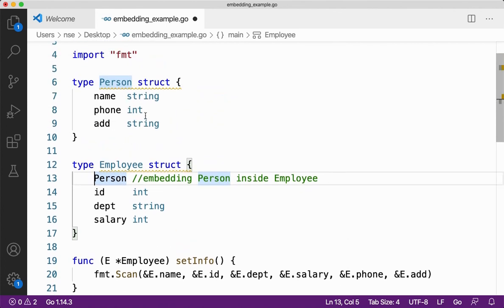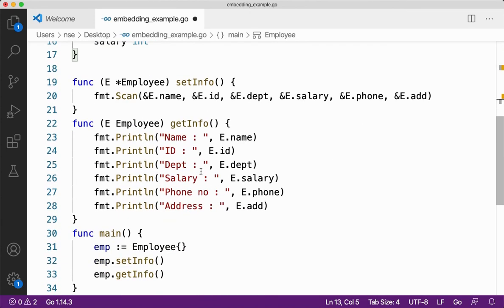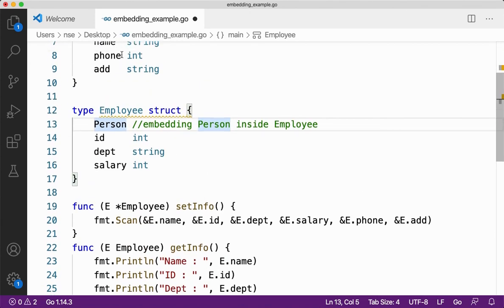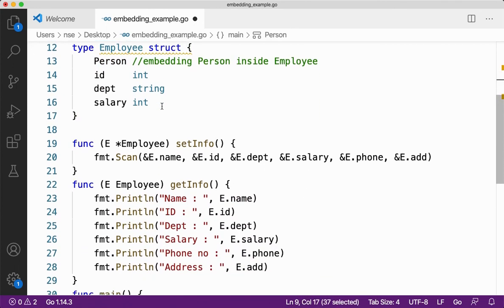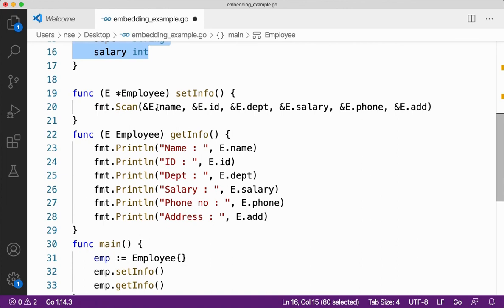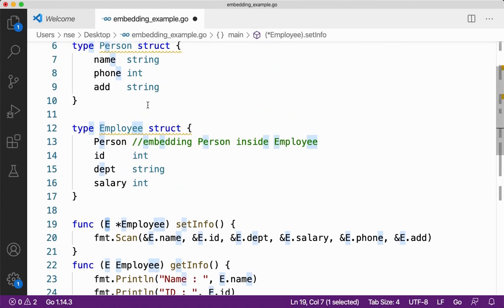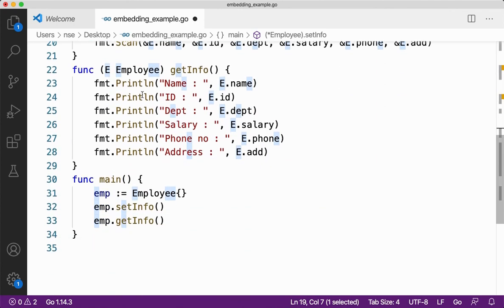So it is almost similar to your inheritance in your other programming languages. So when I do this, the properties of all the properties of the person structure is getting embedded inside my employee structure. So with the help of employee variable I can access my person data. Got it? That's it for this video guys. If you have any doubts or queries on embedding, do let me know in the comment section. I will definitely get back to you. If you like this video, please give it a thumbs up and don't forget to subscribe to my channel. Thank you very much.